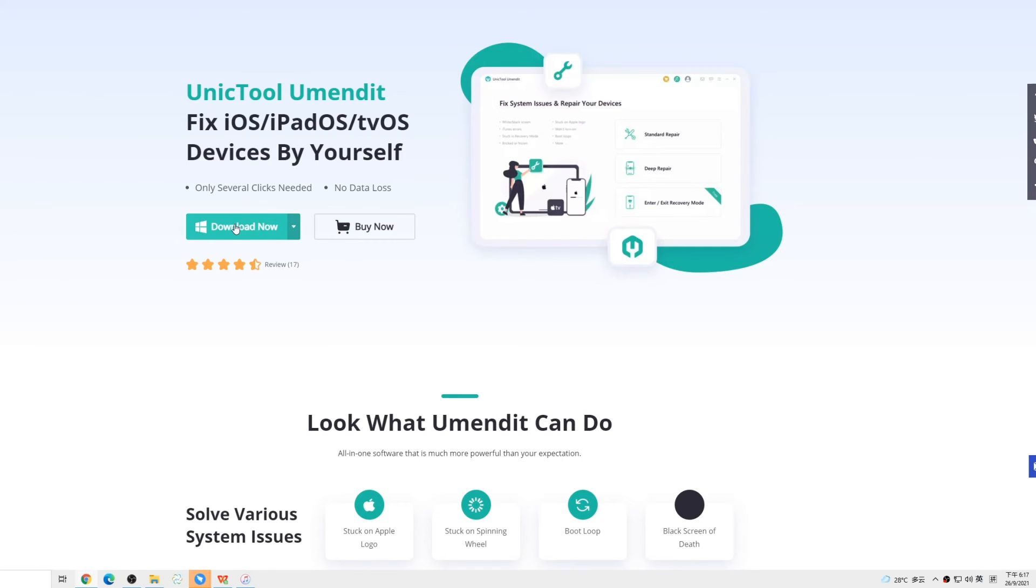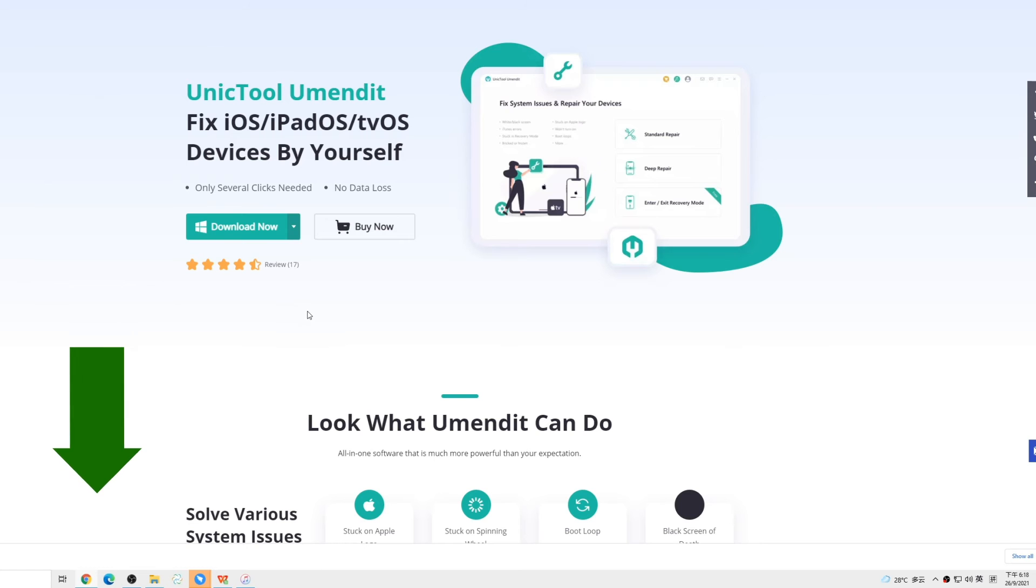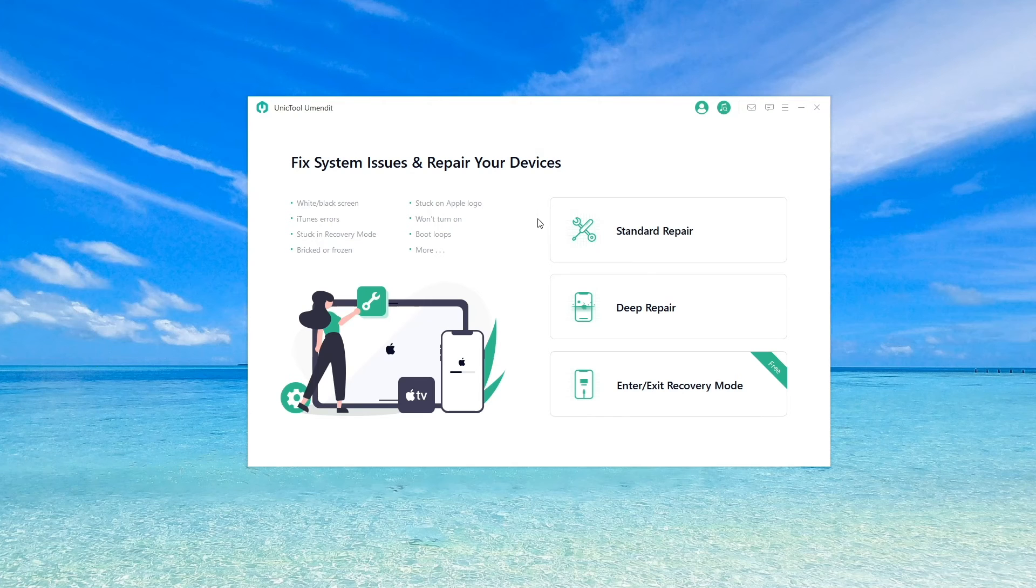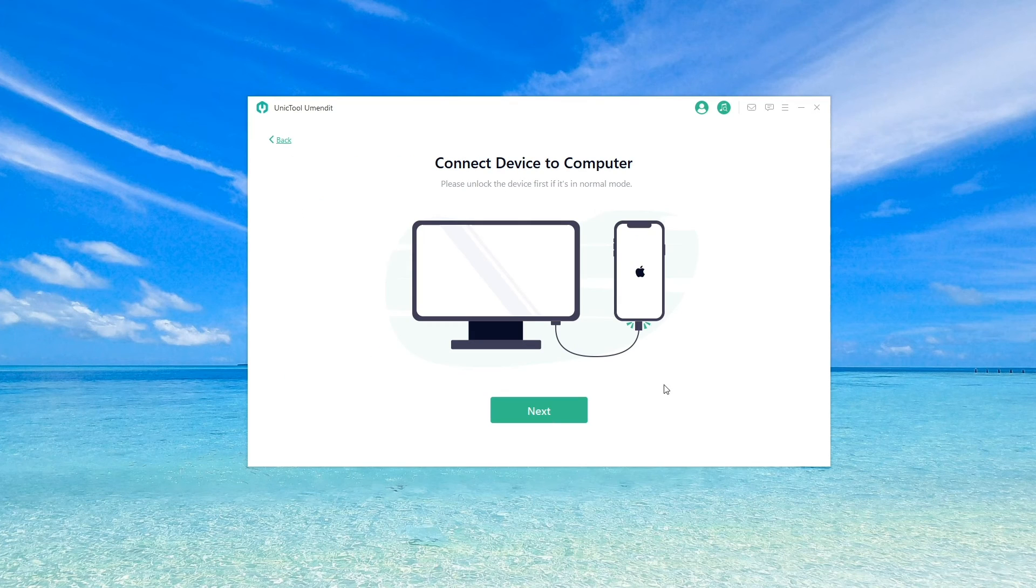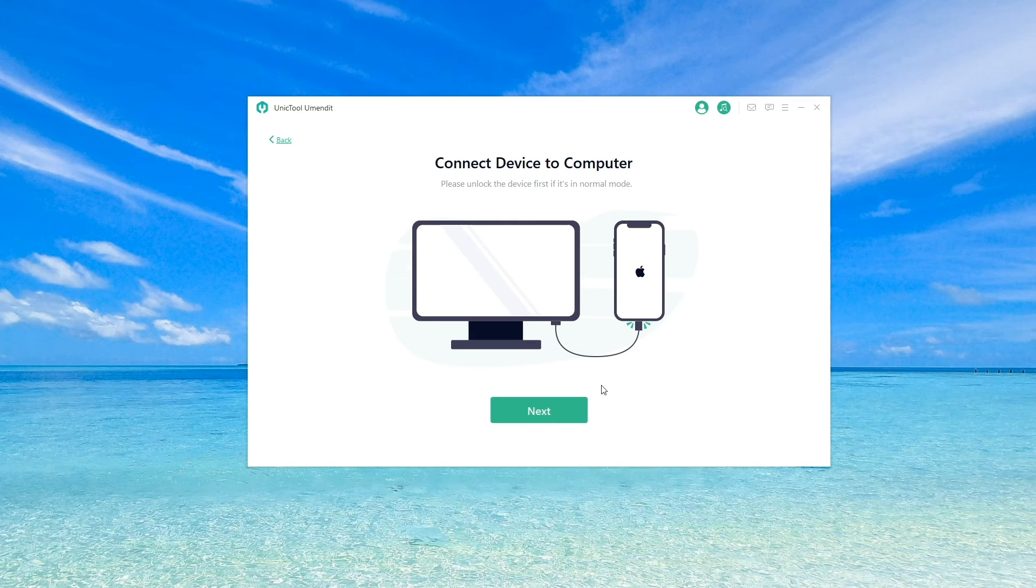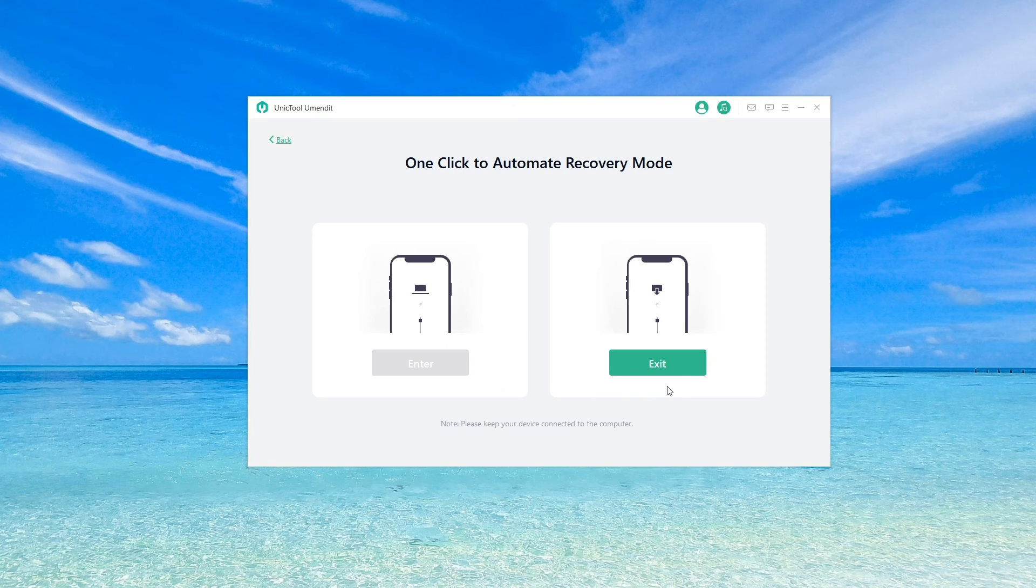First, download and install UMendit on your computer. There's a download link in the description. Launch it and choose enter/exit recovery mode. The program will tell you to connect your device to your computer. Connect it and tap next.